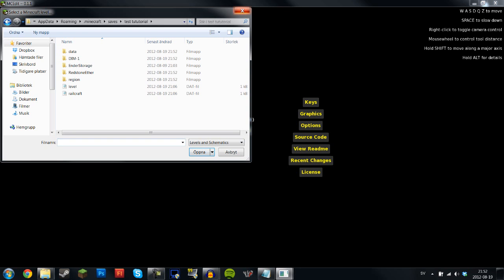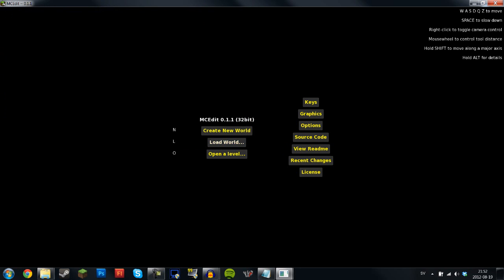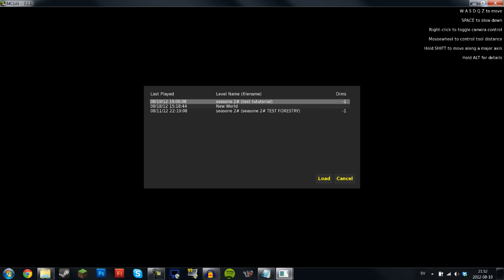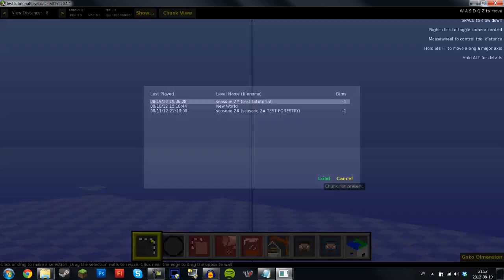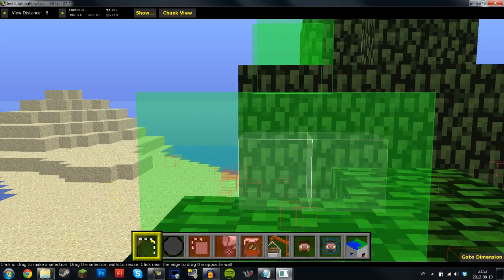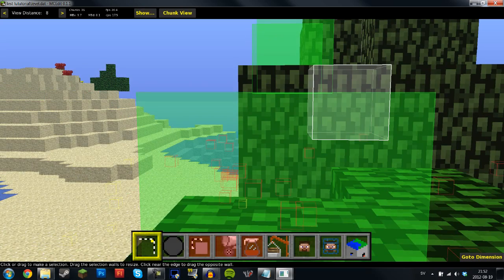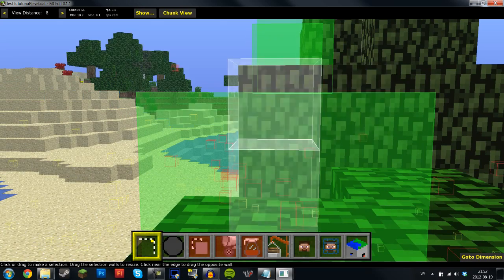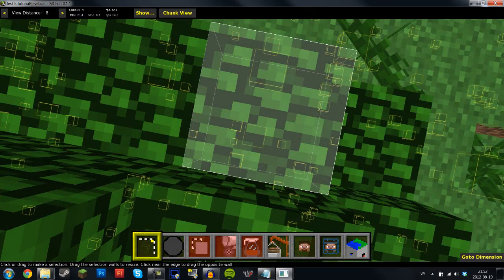Then you want to choose the file that you had, no wait, wrong button. You want to click load level. So here you're going to see the three things that you can choose from. So just choose the one that you want.